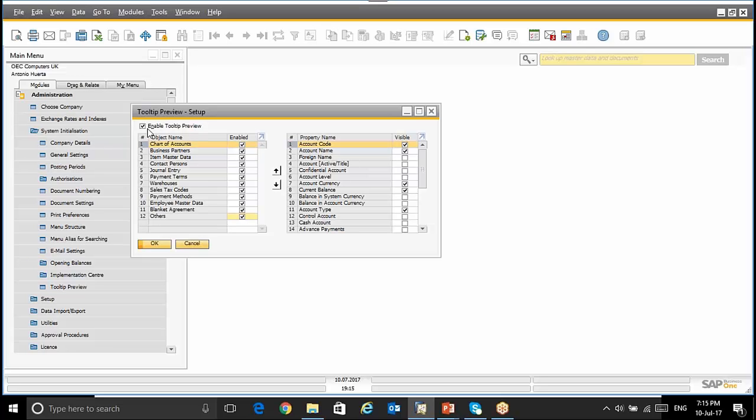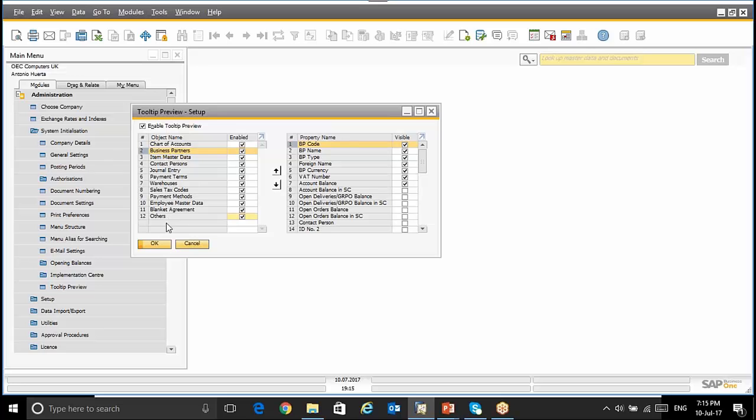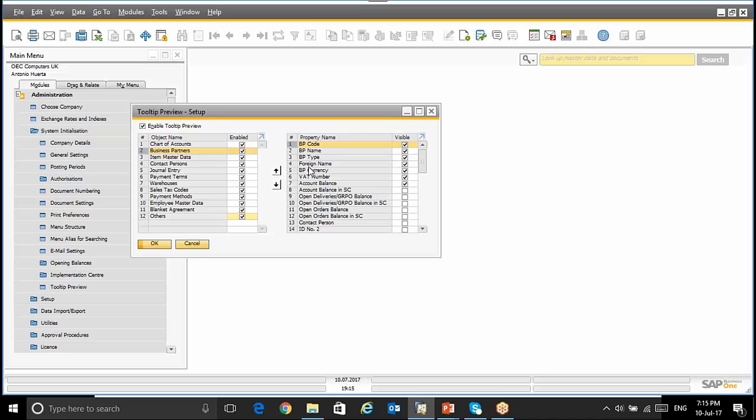By selecting this option, we can use the following objects: Chart of Accounts, Business Partners, Item Master Data and so on. We can enable one or all the objects. By selecting one of them, for instance Business Partners, the next step is we have to say which fields we want to see with this functionality.